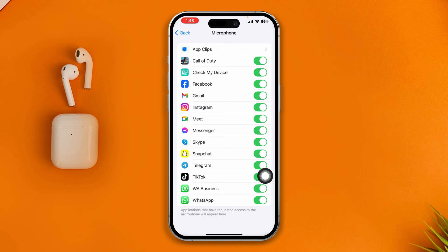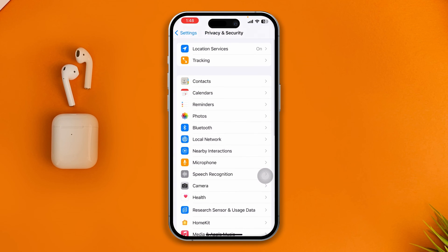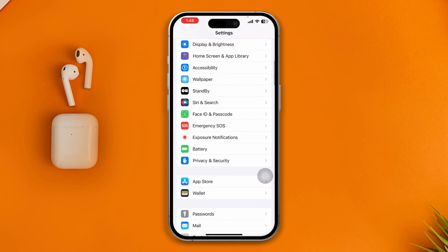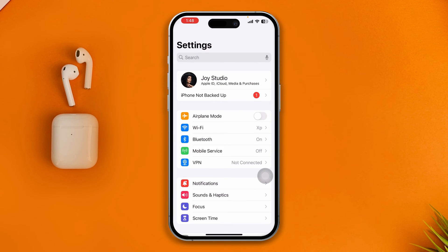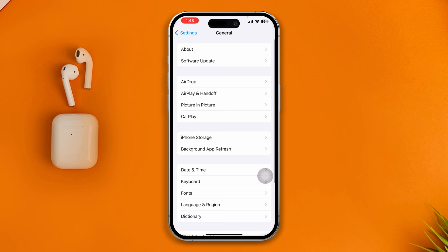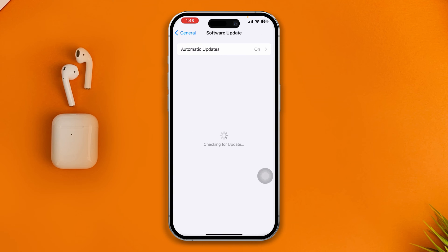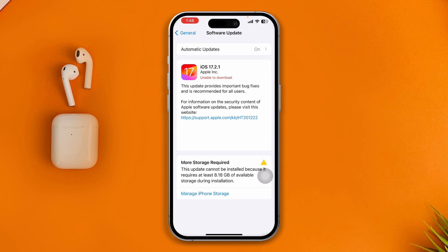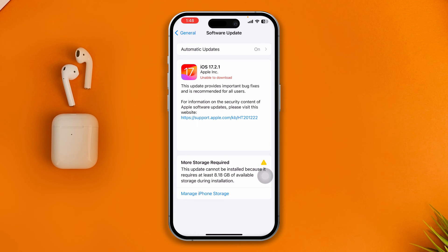If your microphone access is enabled but you still have problems, scroll down and open General, then tap Software Update. If there is a new software update available on your iPhone, go ahead and update it and hopefully it will solve your problems.